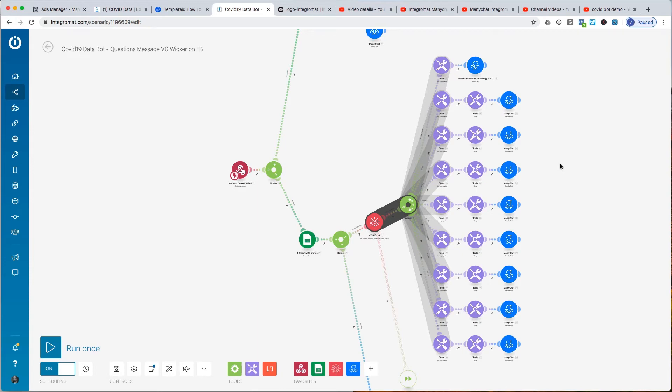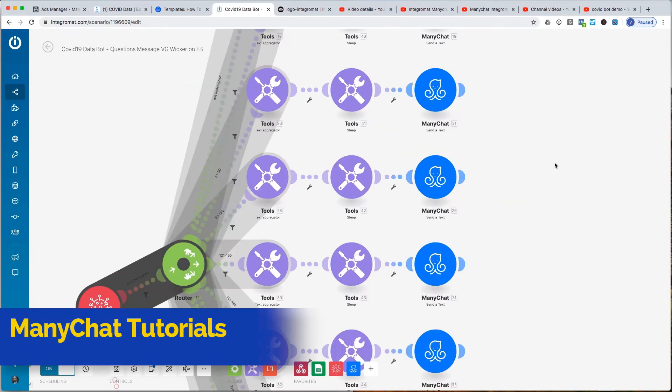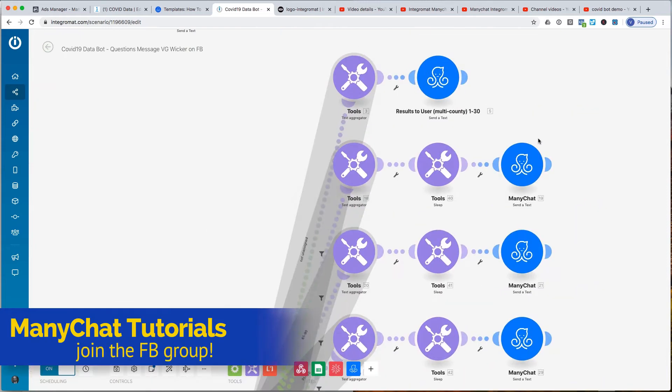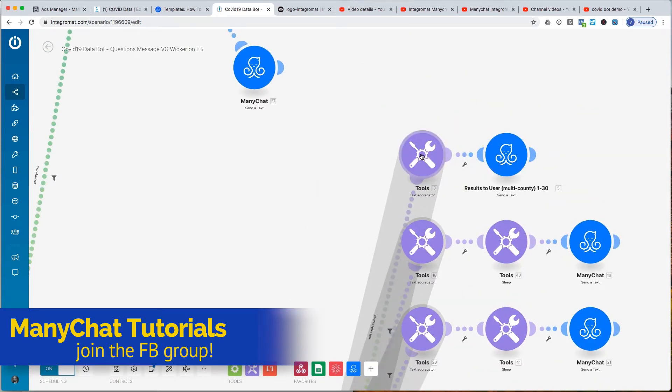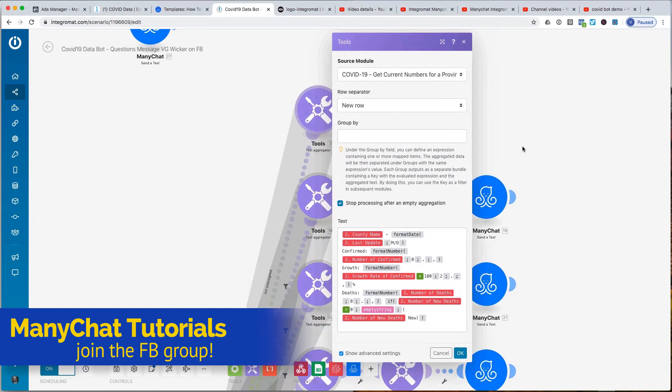When I went through this in an earlier version of this video, I really kind of freaked a few people out with this kind of information. So I'm going to spend some time here really zeroing in on this.